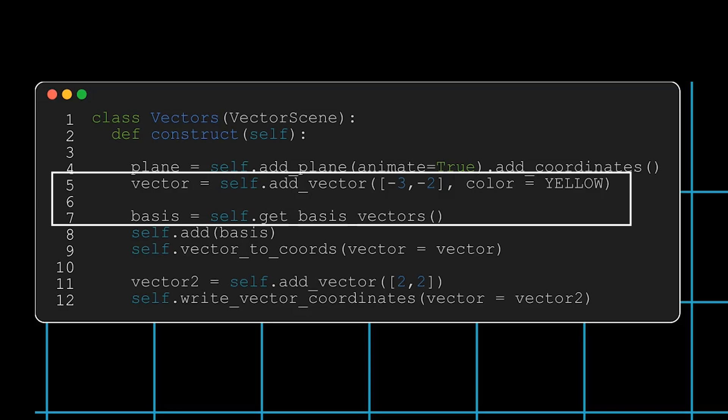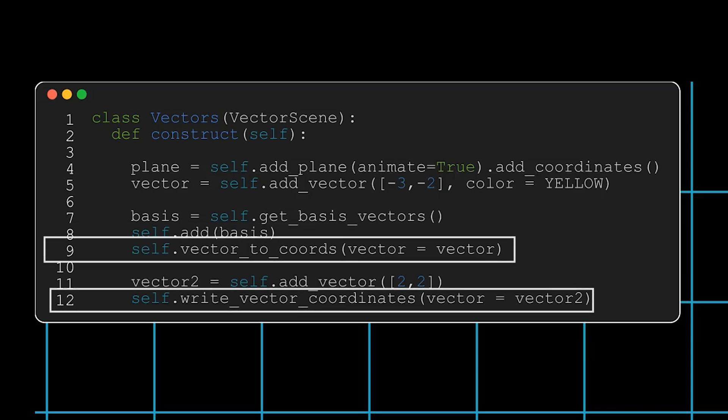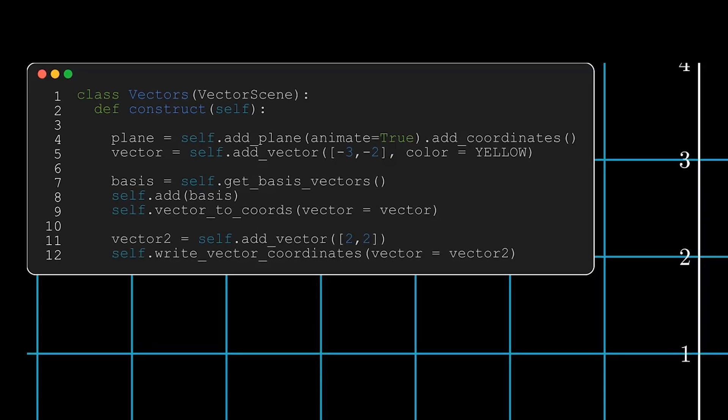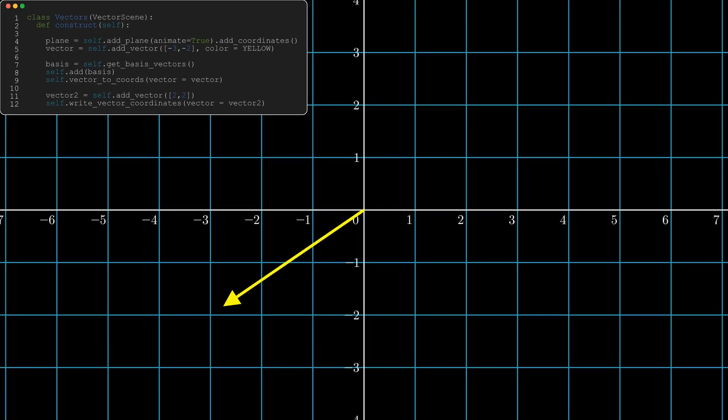Now within vector scene, there are some templated animations such as self.vectorToCoords and self.writeVectorCoordinates, which you'll see in the animation.